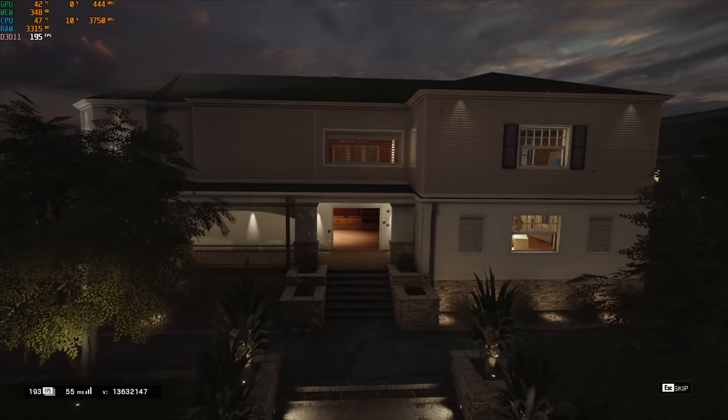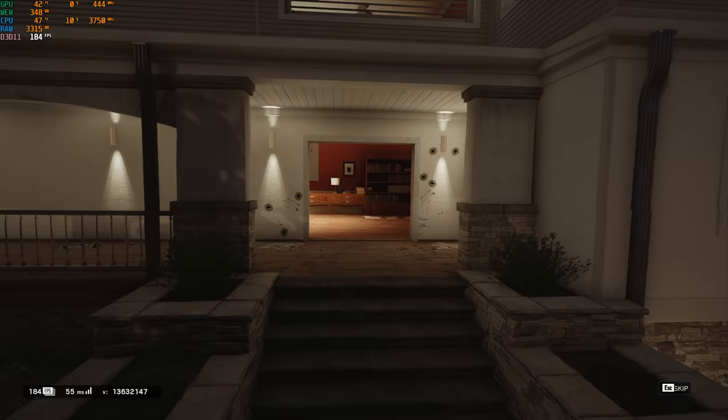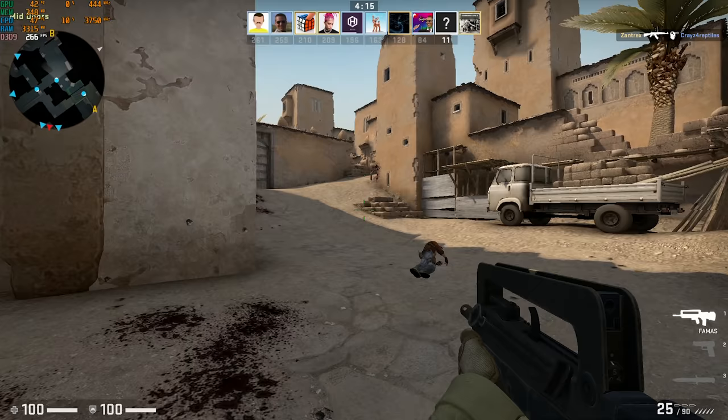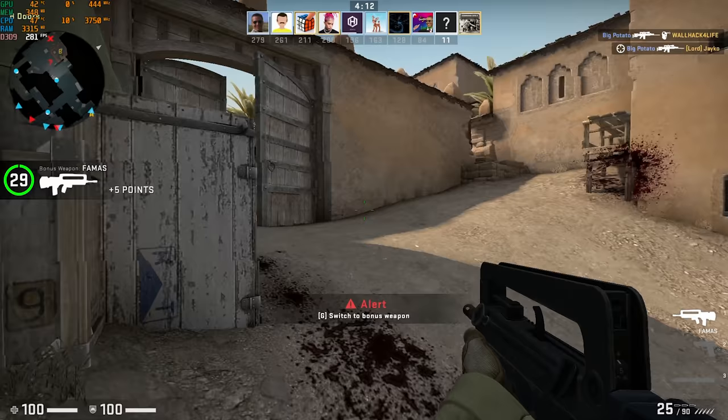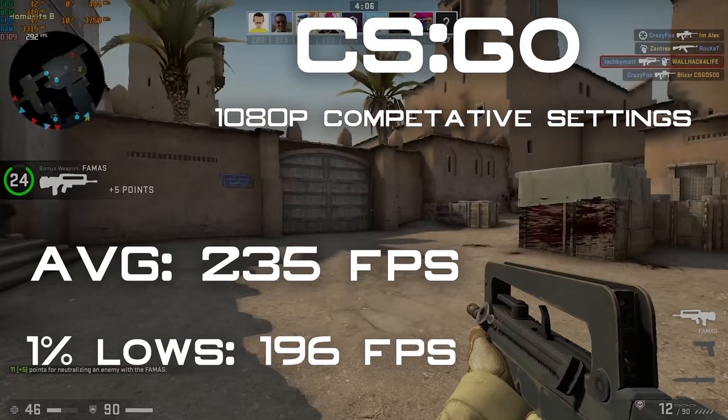The final two games I tested are more esports titles. The first is Rainbow Six Siege and at 1080p high settings with the built-in benchmark the system received a 192 fps average with 1% lows of 154. Finally I tested CSGO because a lot of you requested to see it benchmarked. At 1080p competitive settings the system received a 235 fps average with 1% lows of 196.